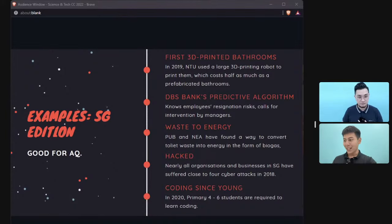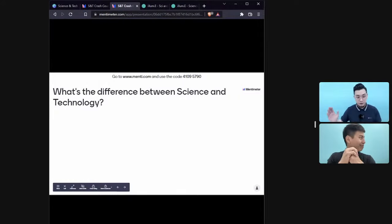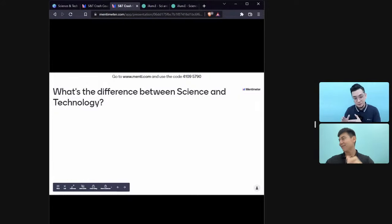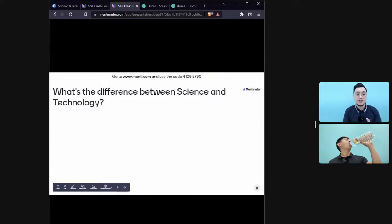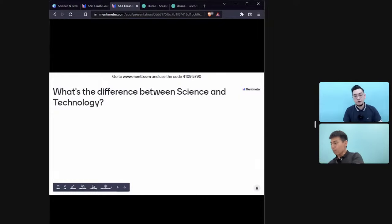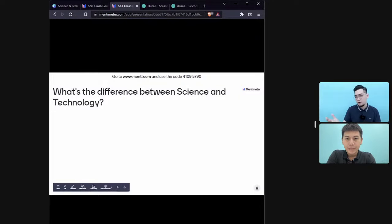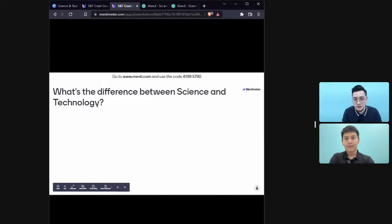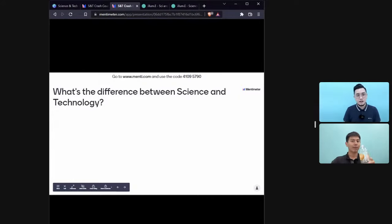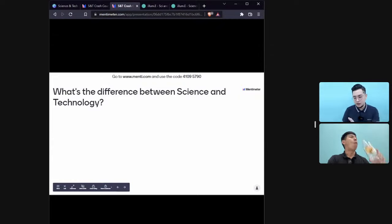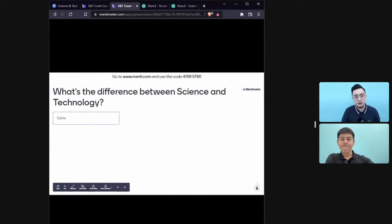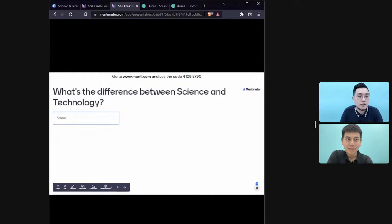Now we move to the science segment, but first an important question for you on Mentimeter — code 41095790: do you think there's a difference between science and technology, or are they overlapping? Do they mean the same thing? We'll look at your responses. Stay with us as we unravel the mysteries of science.